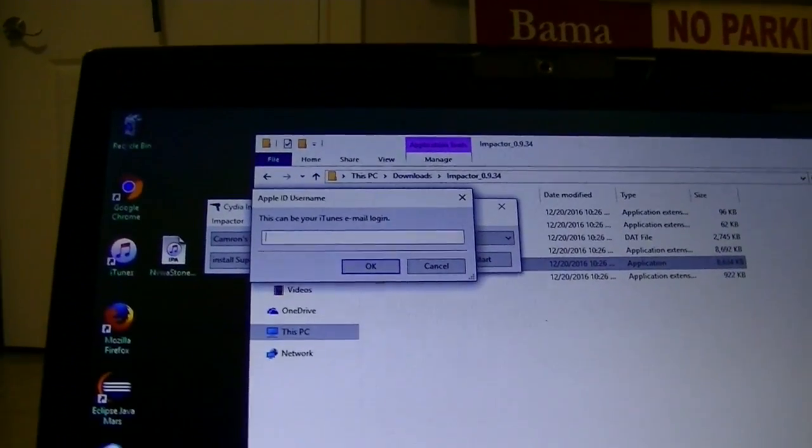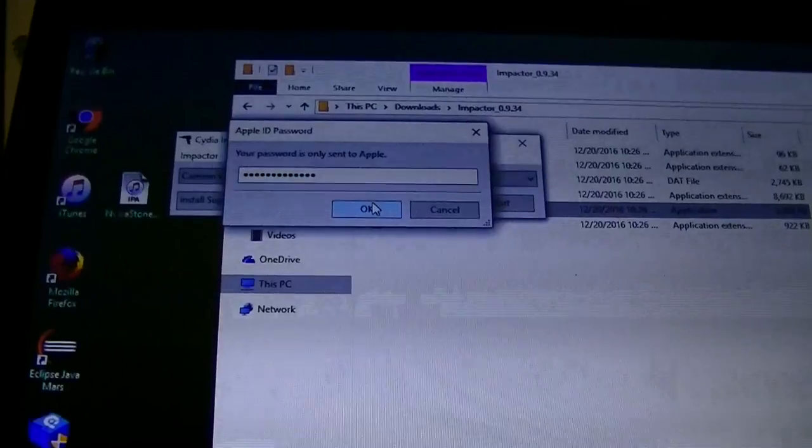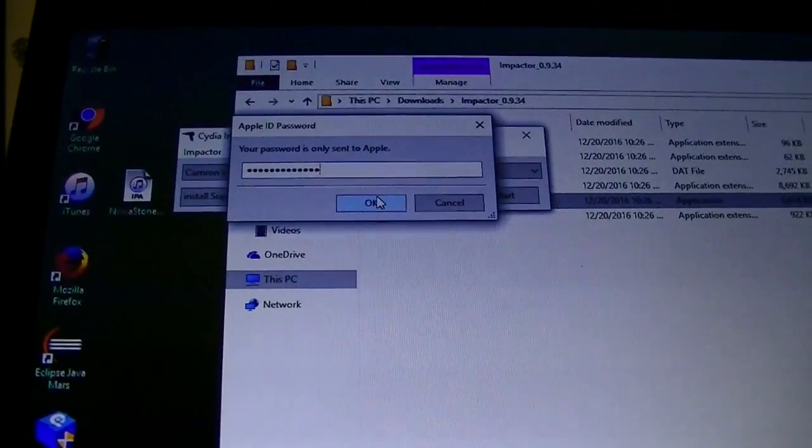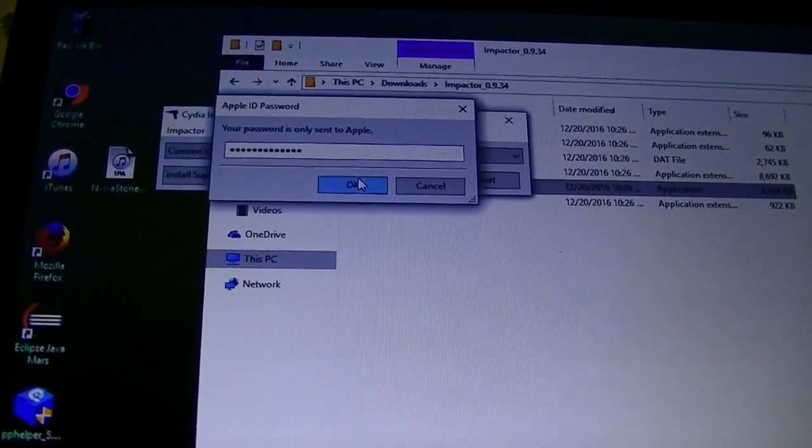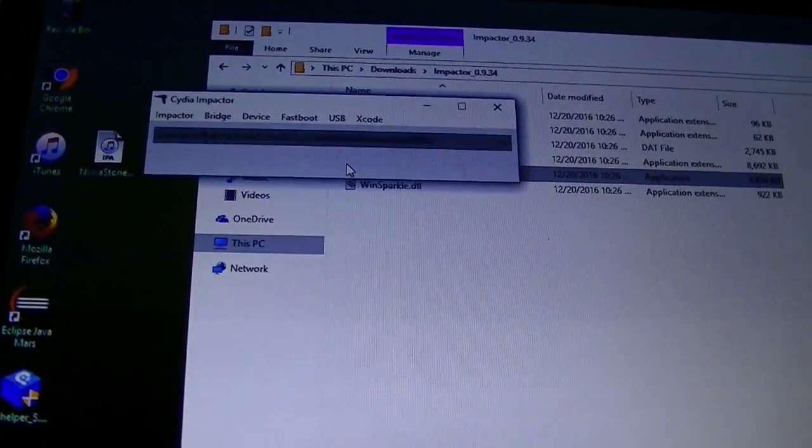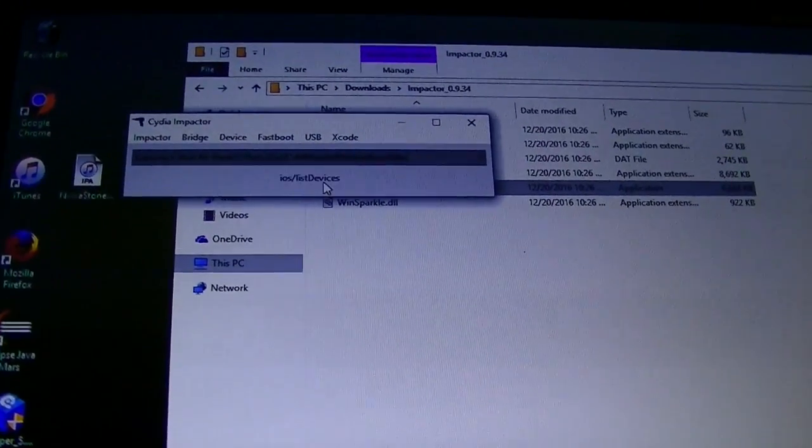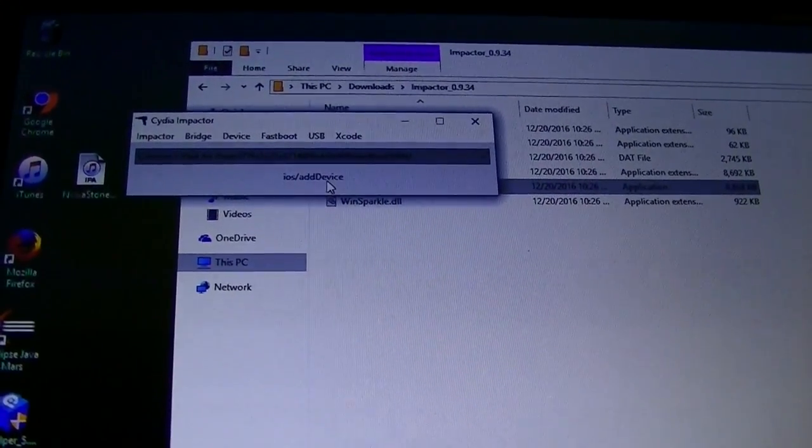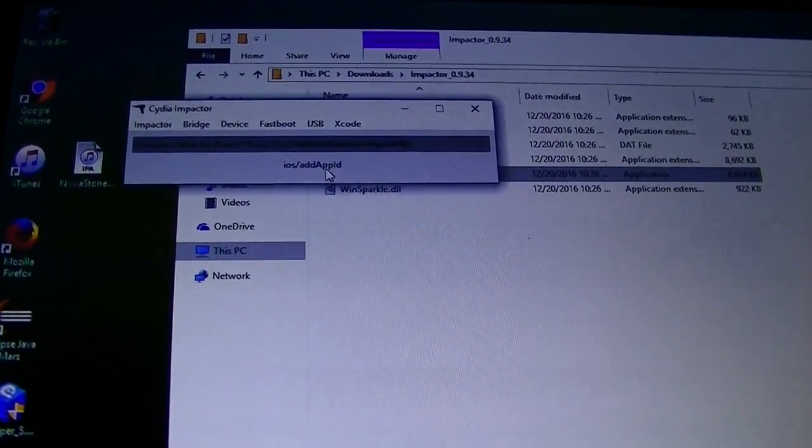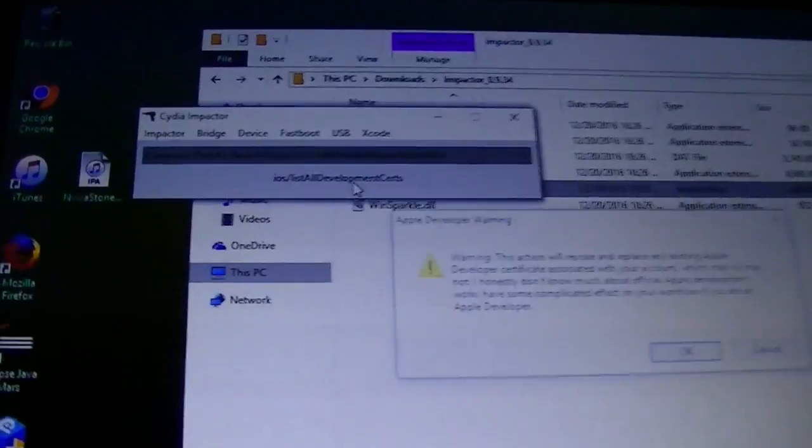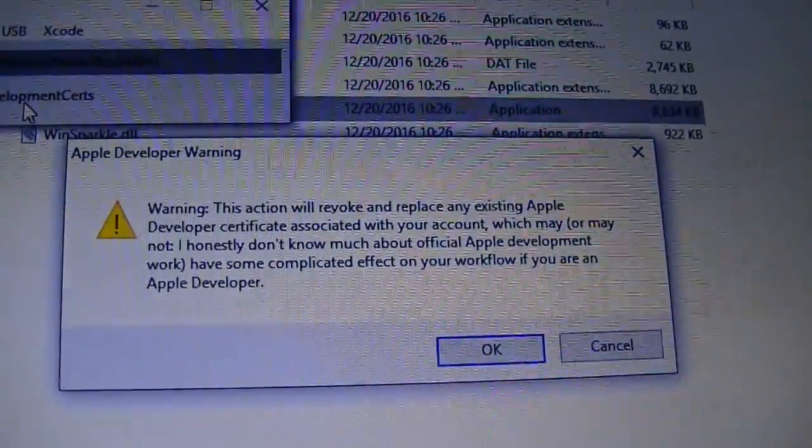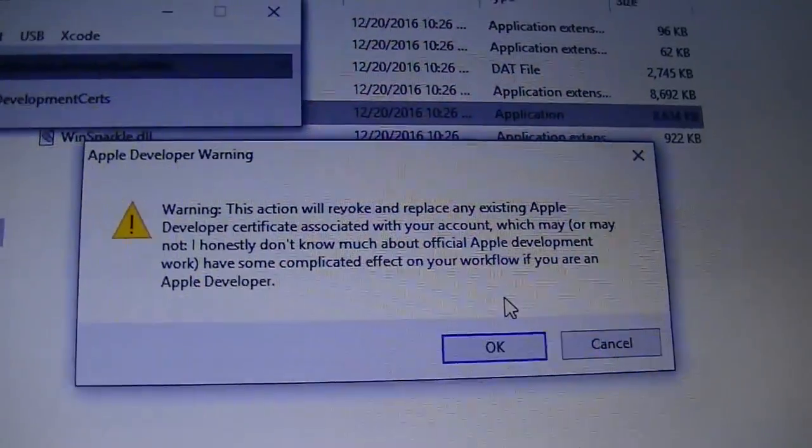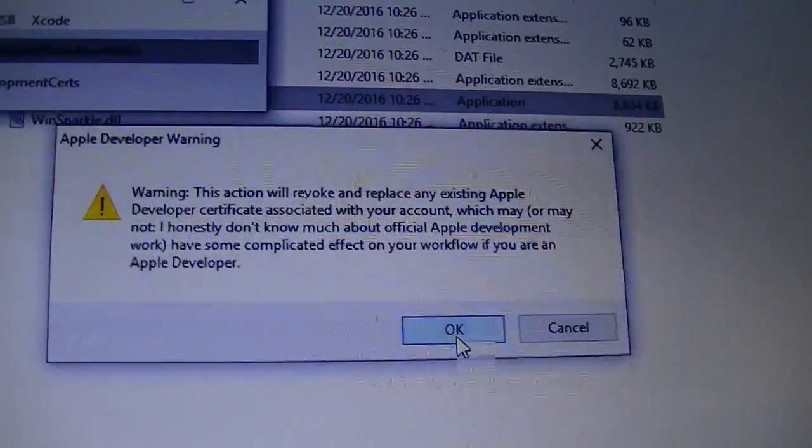So hit open and now it's going to ask for an Apple ID. So you're going to want to type that in. Alright so I'm now getting done sending in my Apple password. And a few things are going to start happening. It says warning this action blah blah blah. Just hit ok.